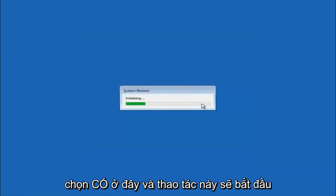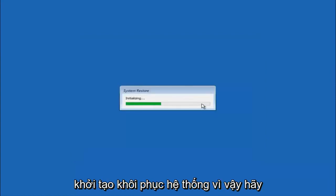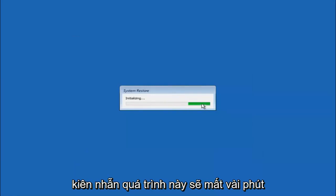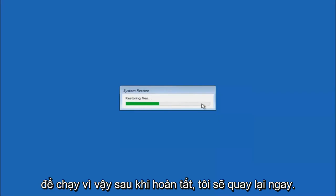This will begin to initialize the system restore. Just be patient, this will take a couple minutes to run. Once it's done, I will be right back.